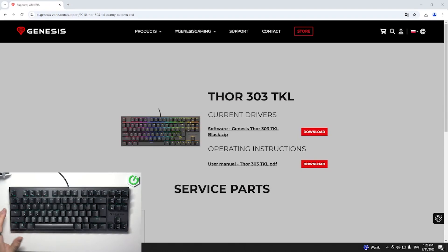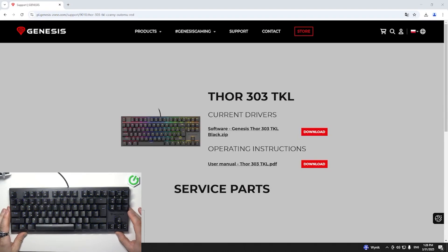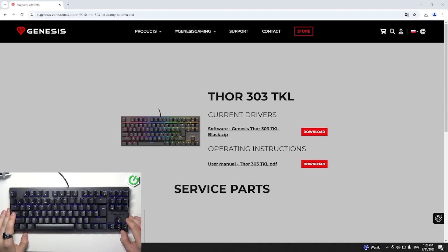Hello, in front of me I've got Genesis 4 303 TKL. In this video I'll show you how to install the dedicated app for this keyboard.